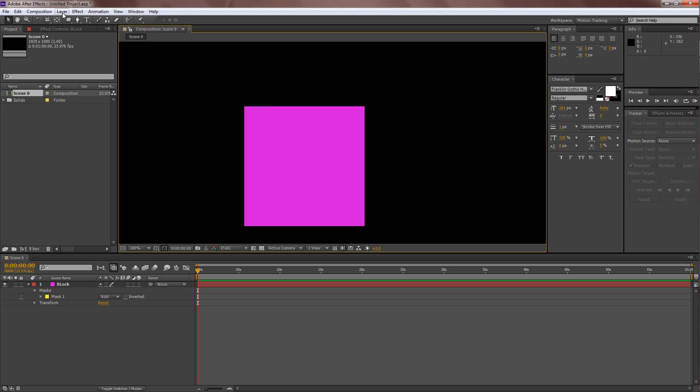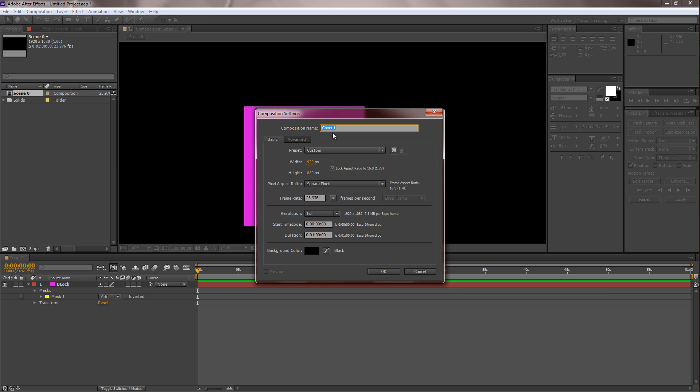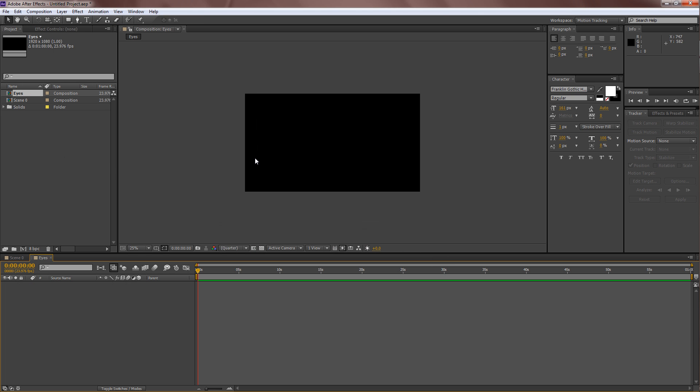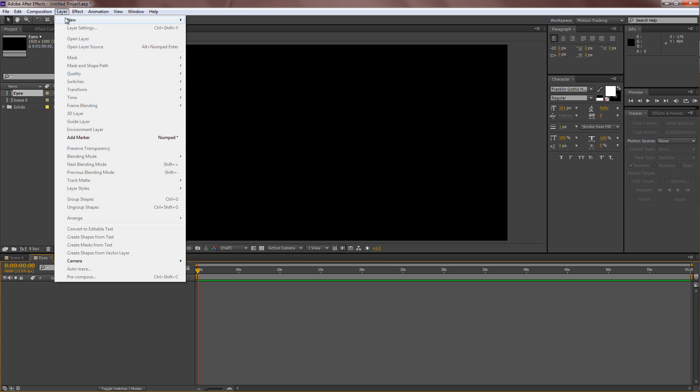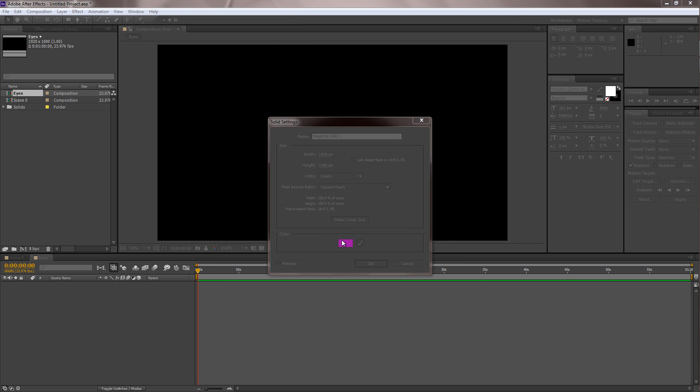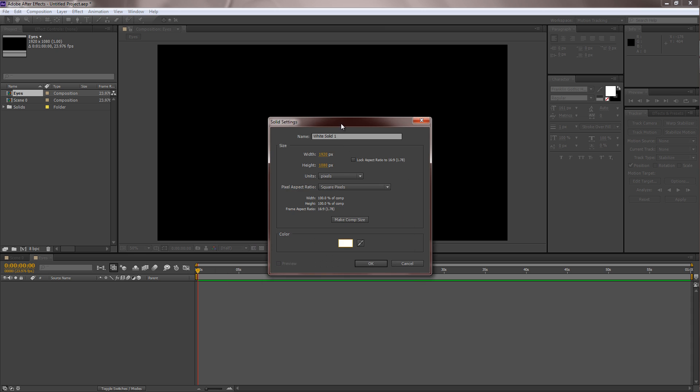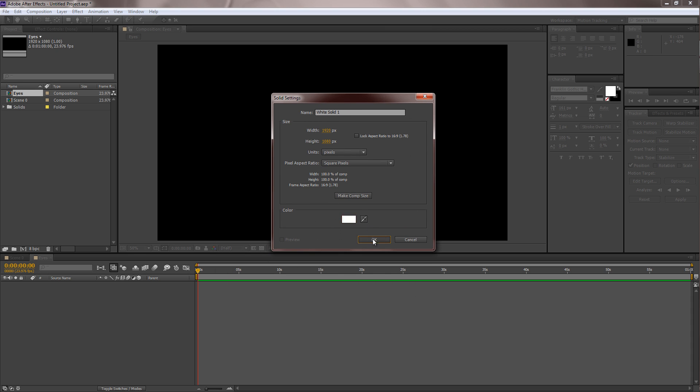What I'm going to do next is actually add in the eyes. So to add in the eyes, I'm going to create a new composition. Call this composition eyes, and just go into it. Next, layer new solid. So for this solid, we're going to make it white because the eyes are actually white outside and black in the middle.